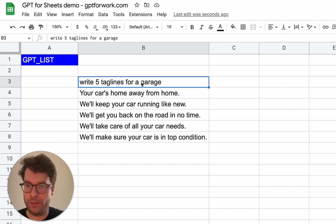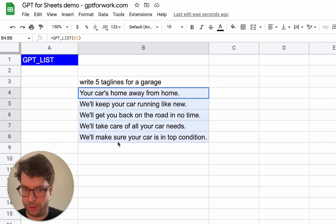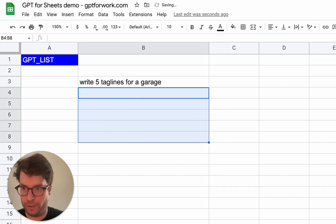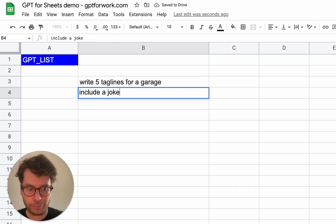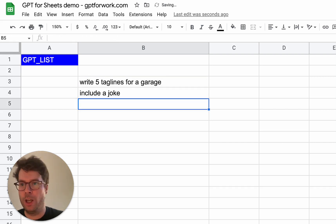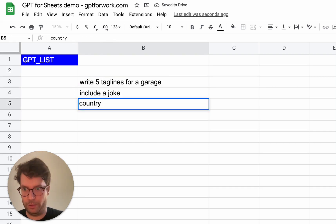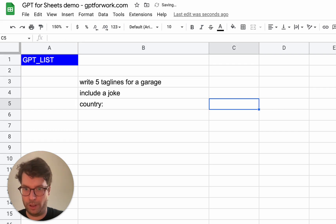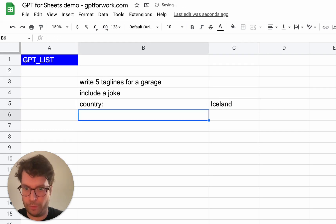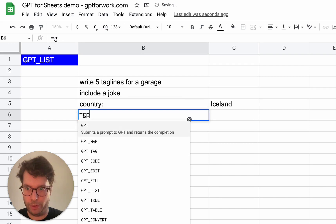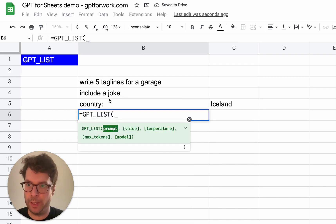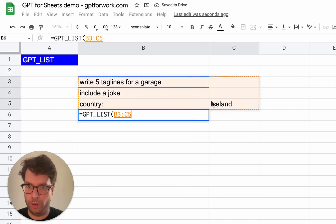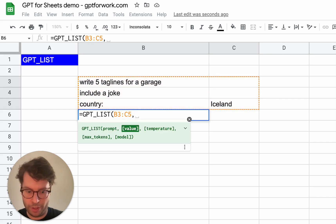So let's say, for example, I'll just delete this. Let's say that you wanted to include a joke and you wanted to clarify that the country is Iceland. So here I can do gptList again and I will put all this range in the function.